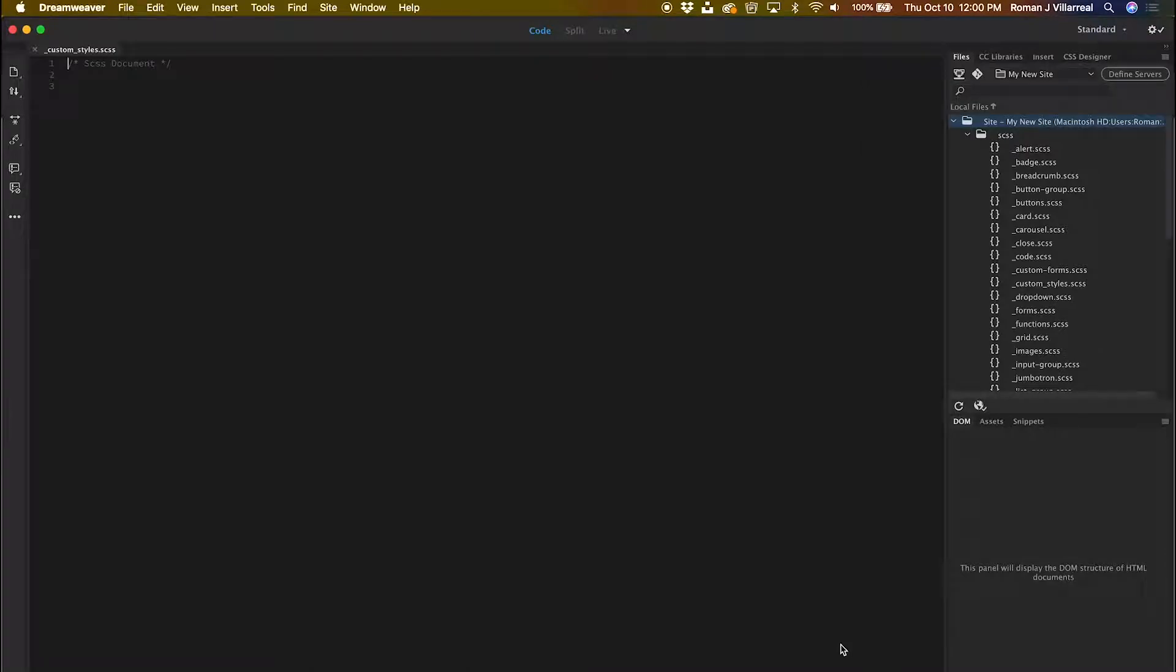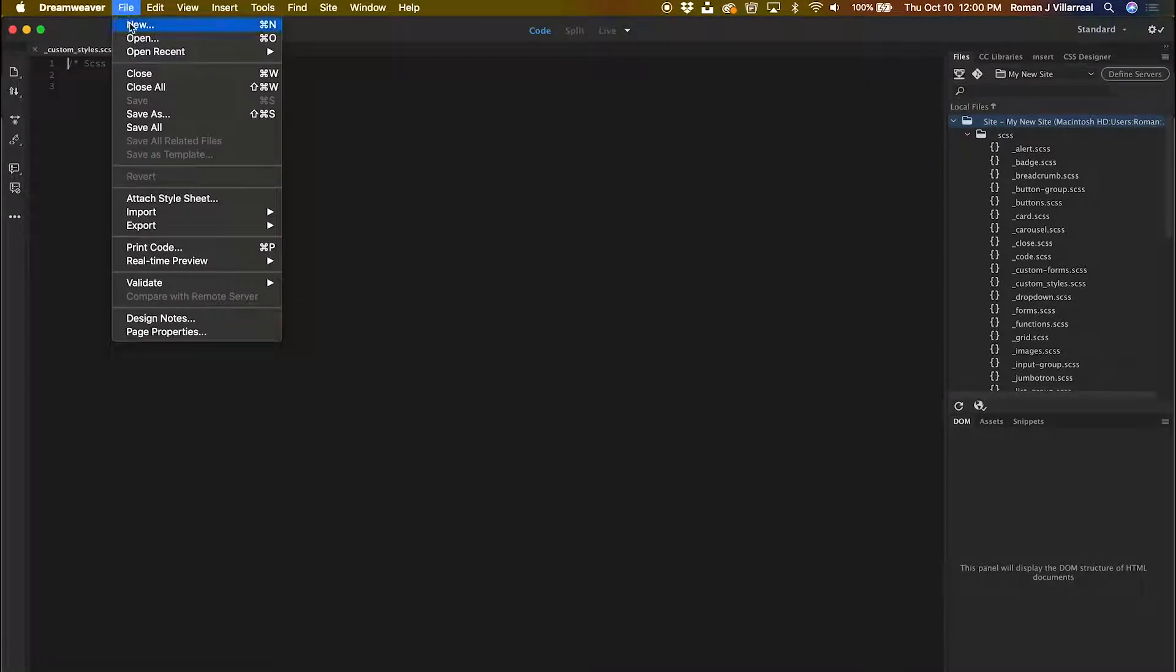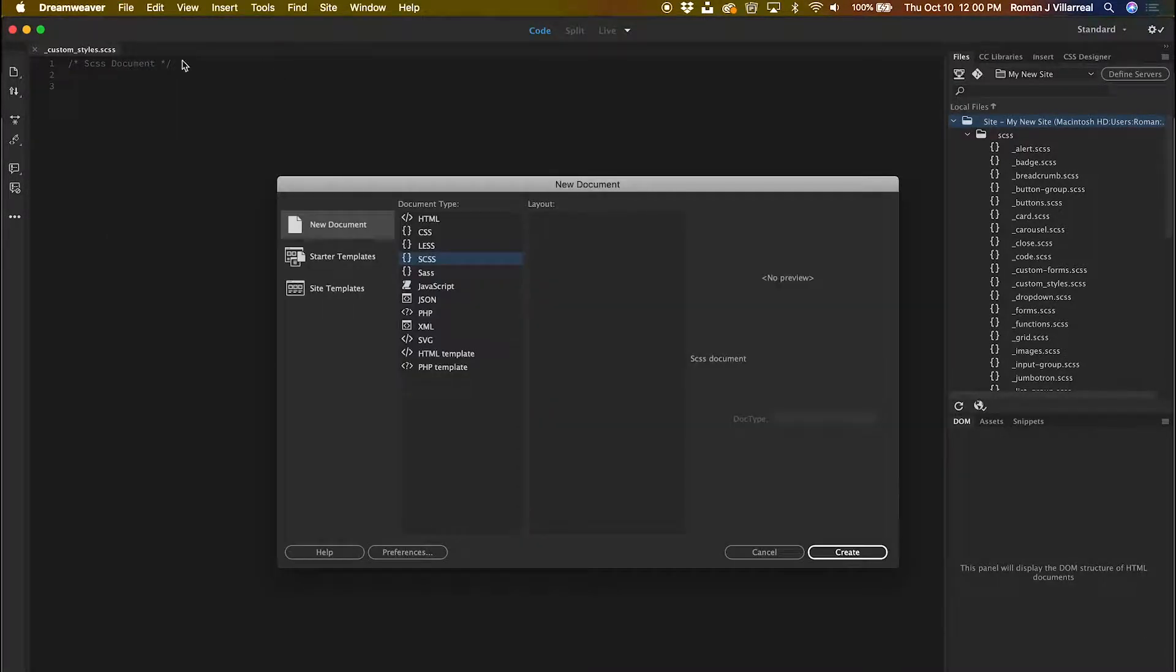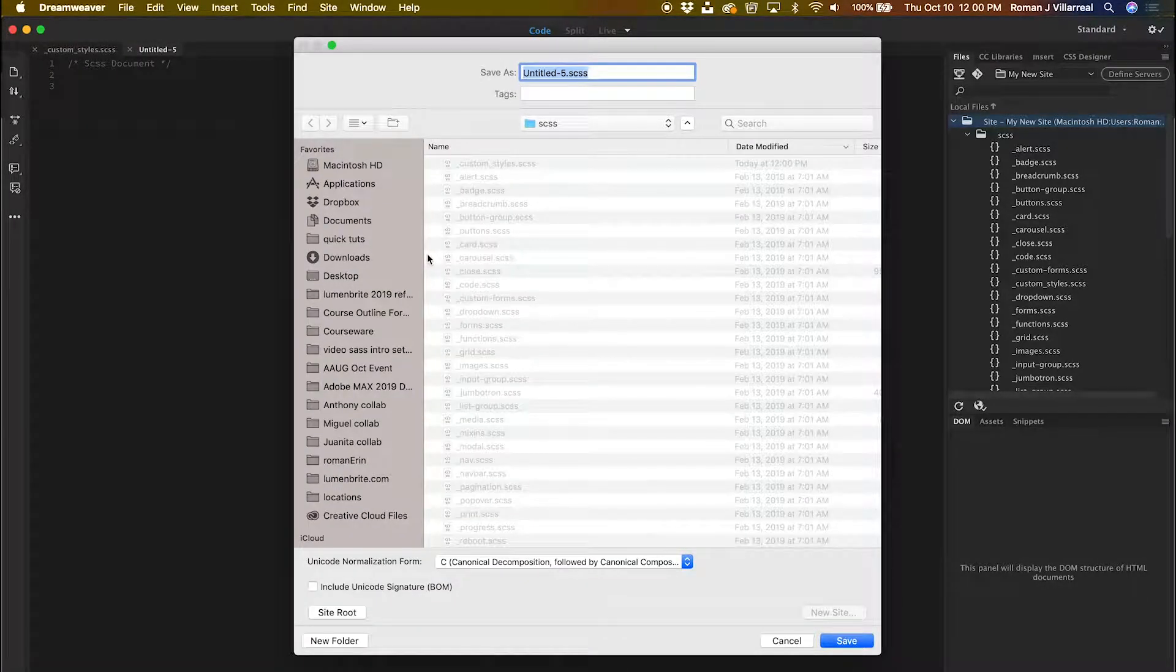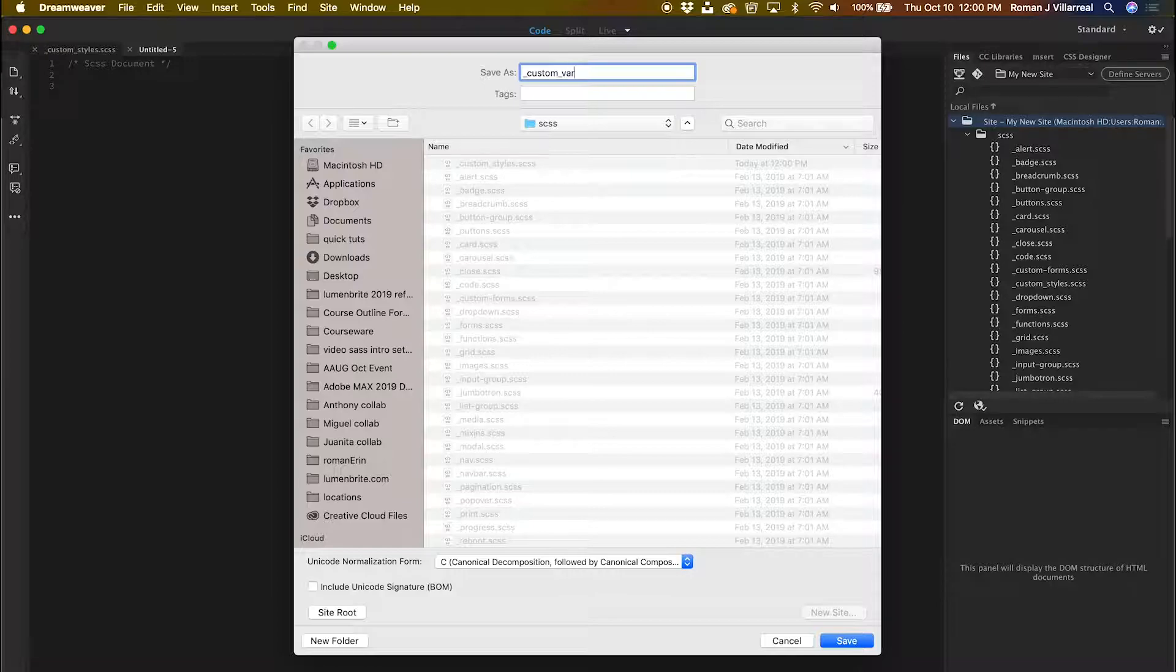I'll also need to create a new SAS file as well for my variables. I'll save this file as _custom_variables.SCSS.